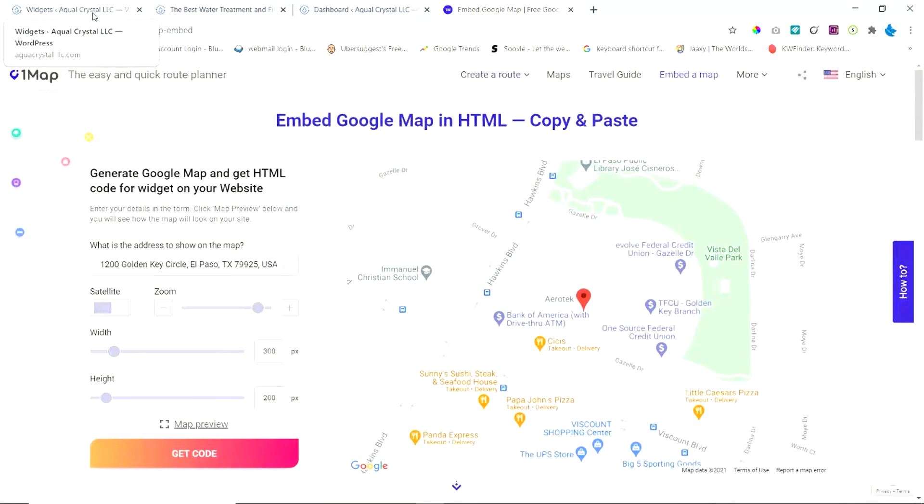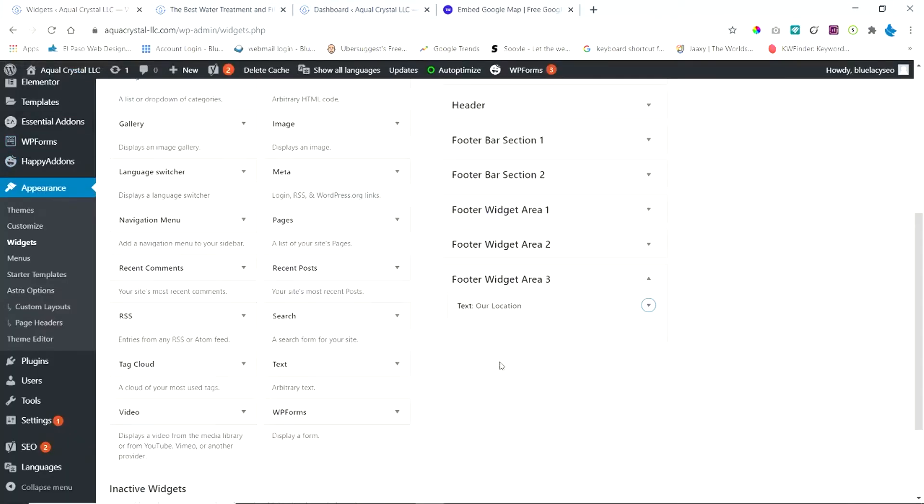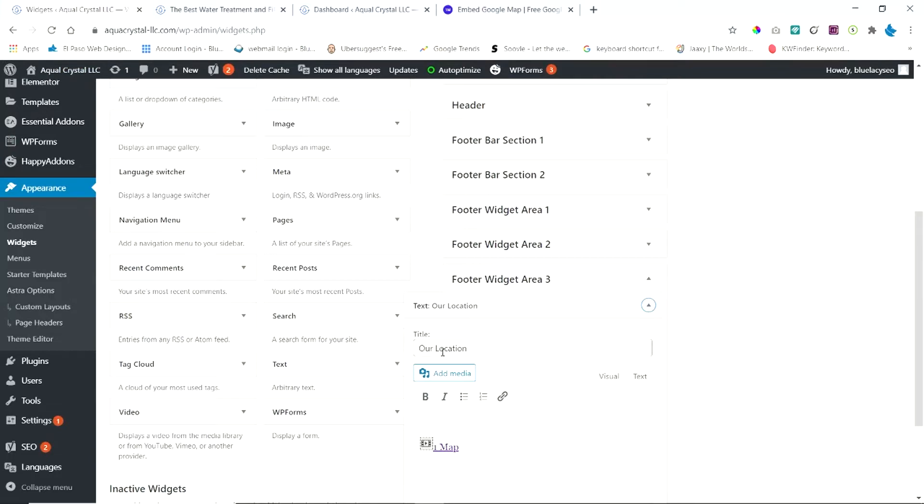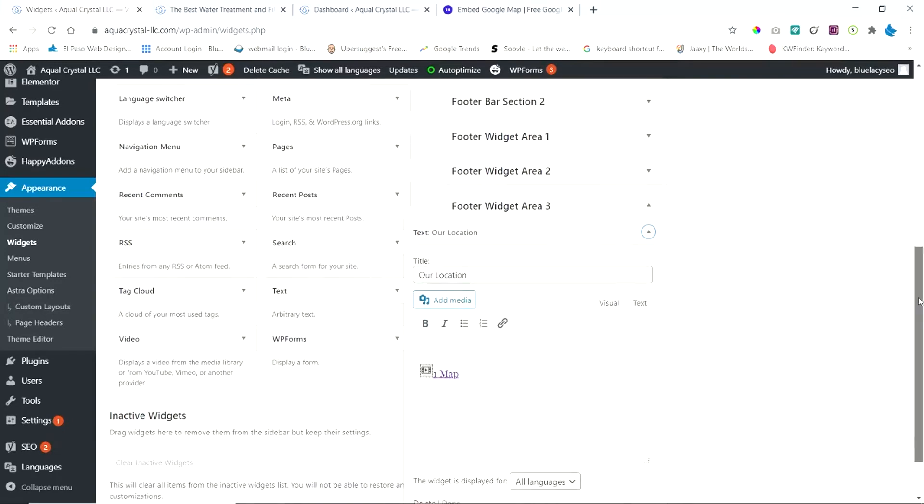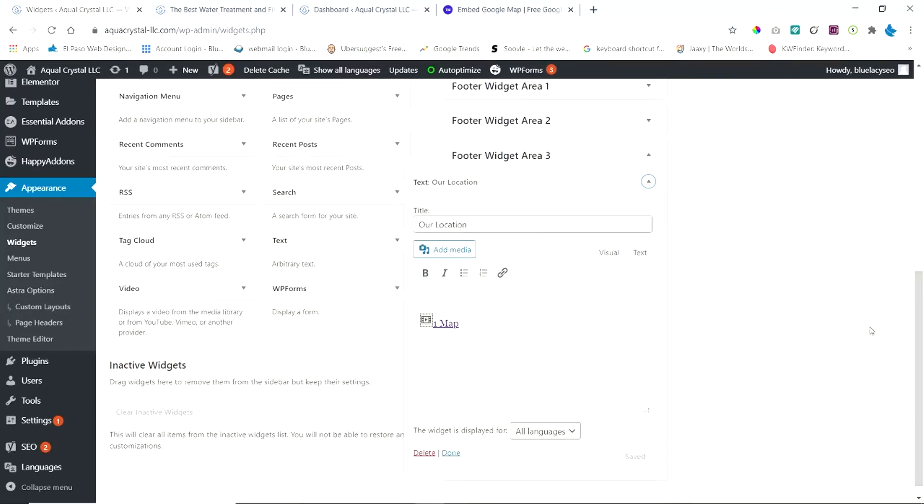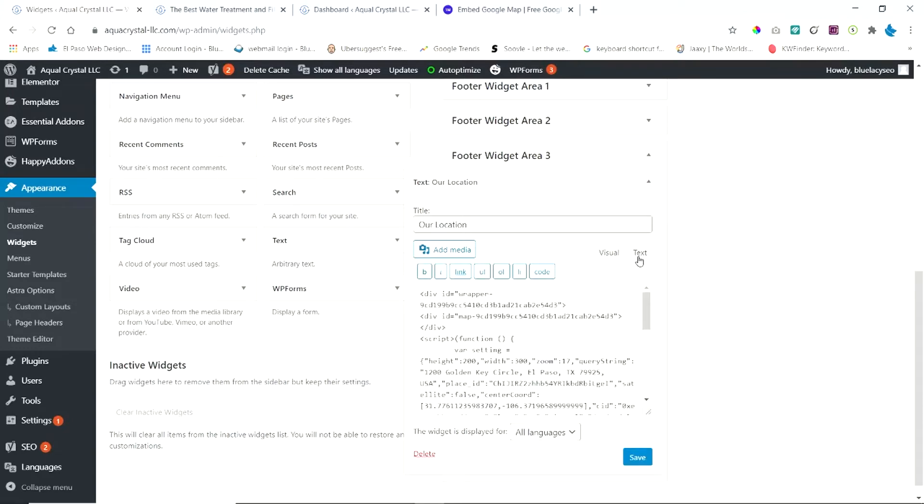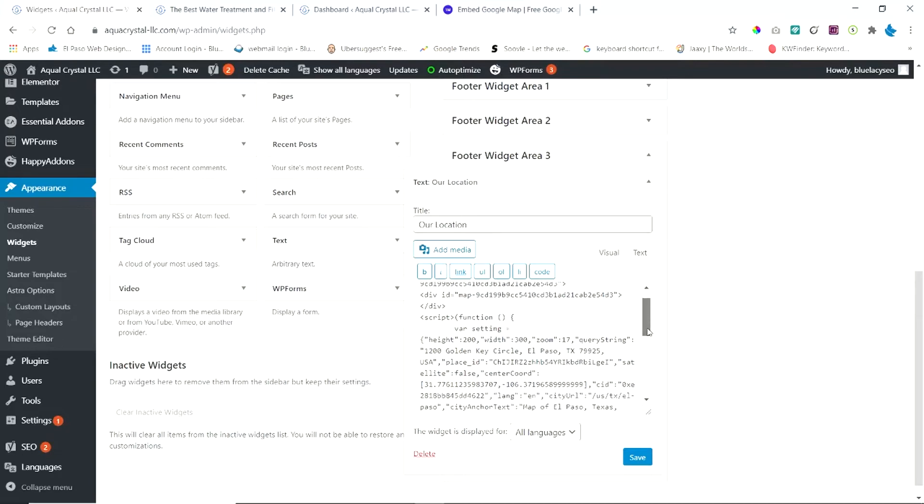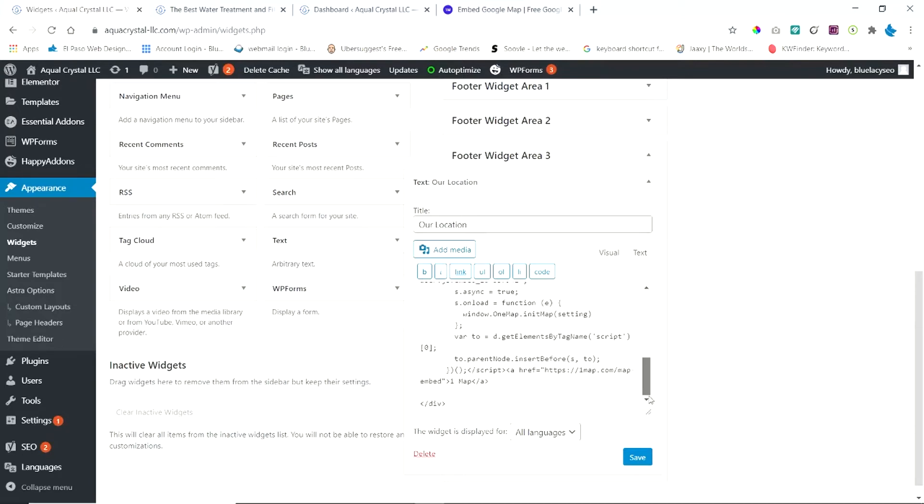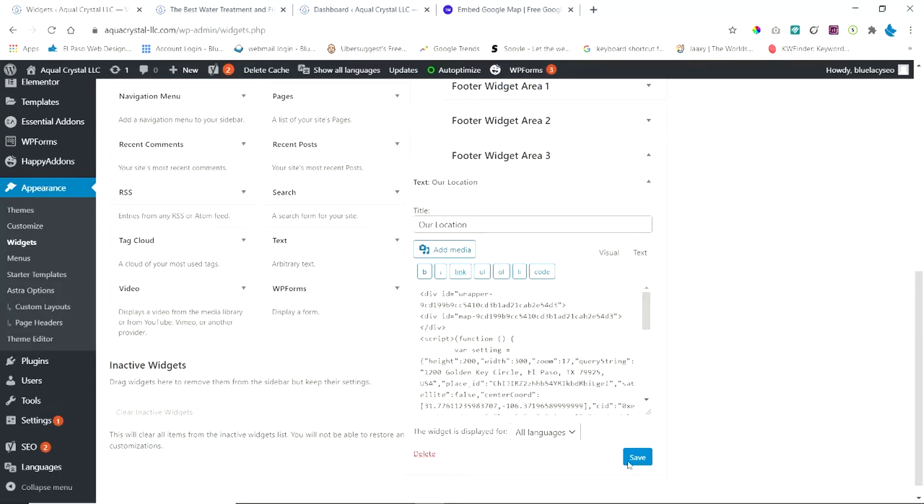And you can give this a title, you know, our location, whatever title you want. Now I've already put the code in here. And you want to do it under the text part. So here's the code. This is where you're going to paste the code into here and then save it. And it's going to show up in your widget area.